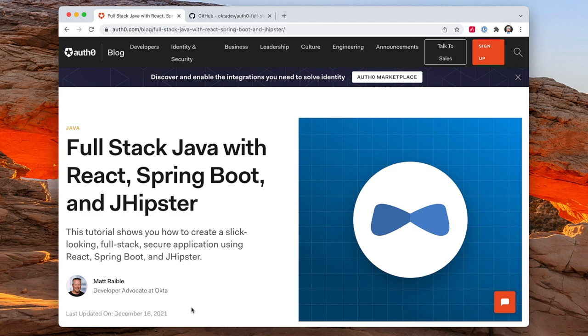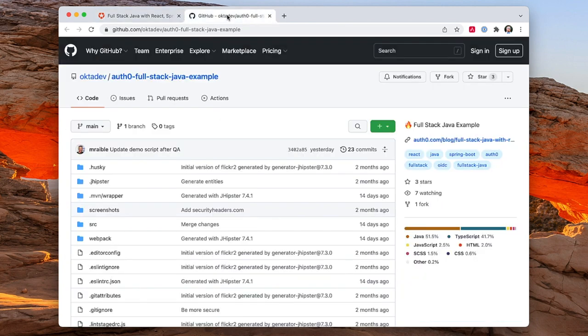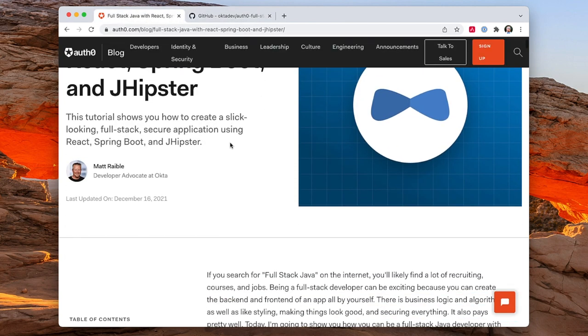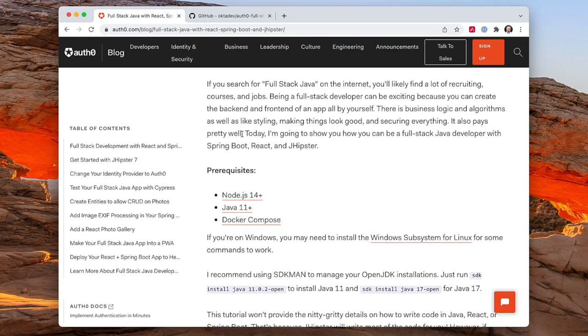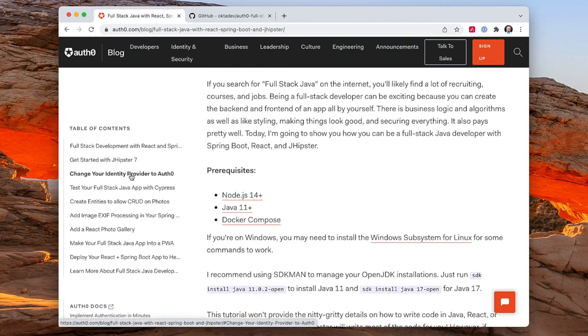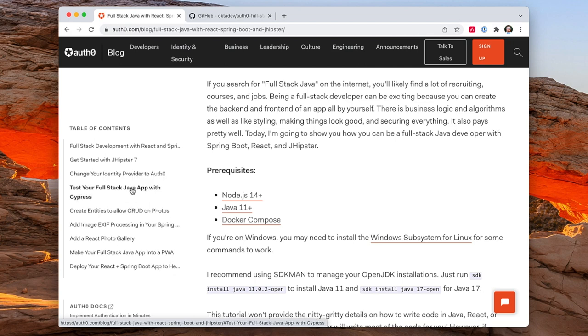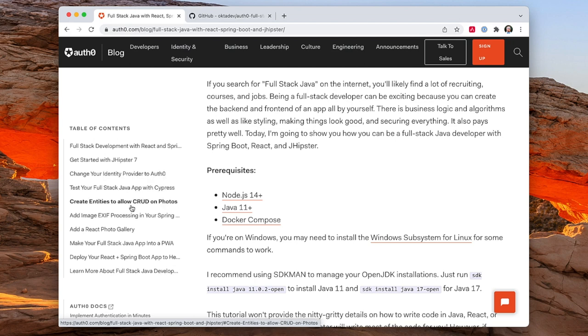At the bottom of this blog post is a GitHub repo that I'll refer to in a second, but I wanted to go through the table of contents. We're going to get started with JHipster 7, change our identity provider to Auth0, test it with Cypress, and then implement CRUD on photos so you can upload photos. Basically we'll be creating a Flickr clone and making a nice layout. Then we'll turn it into a PWA and deploy it to Heroku.